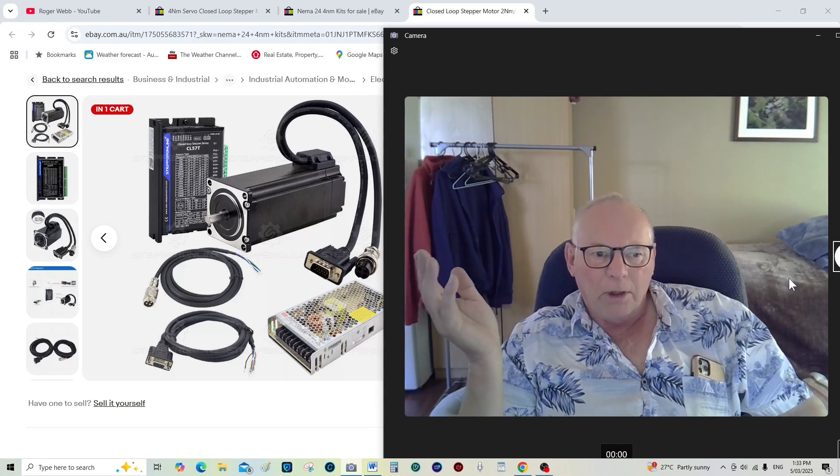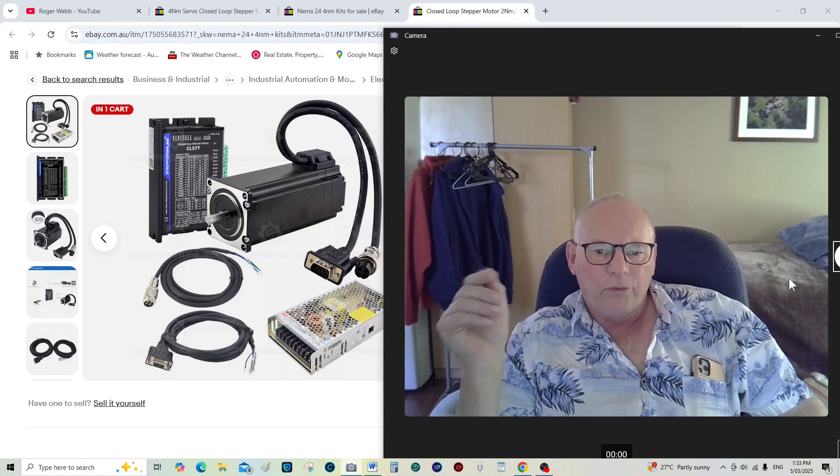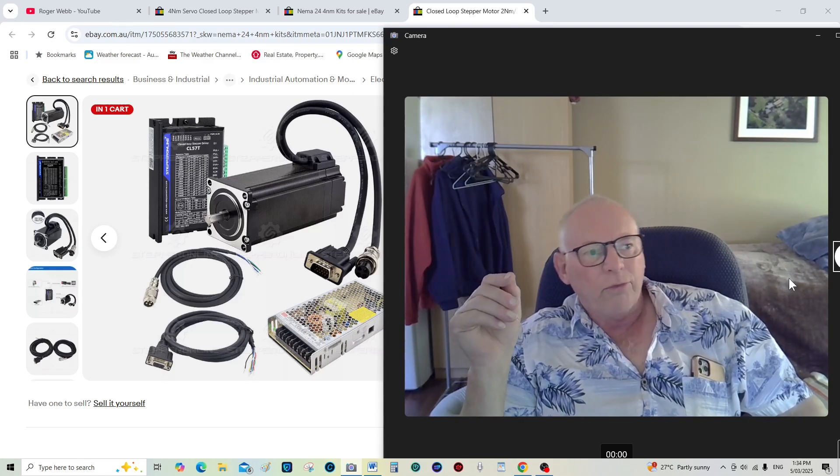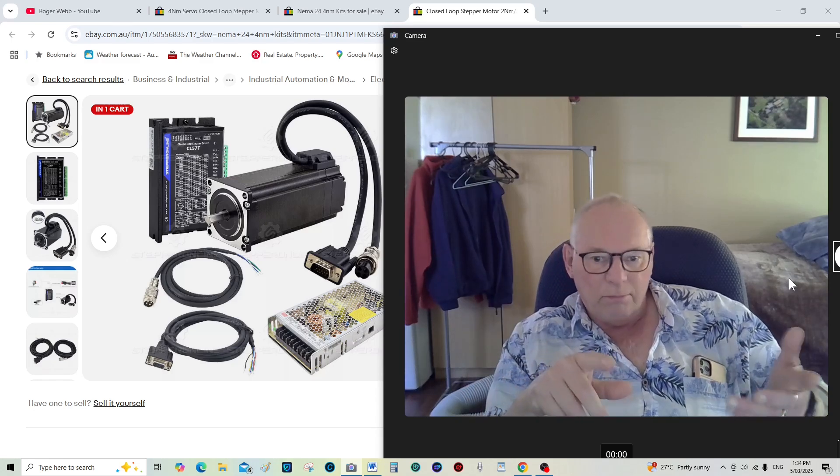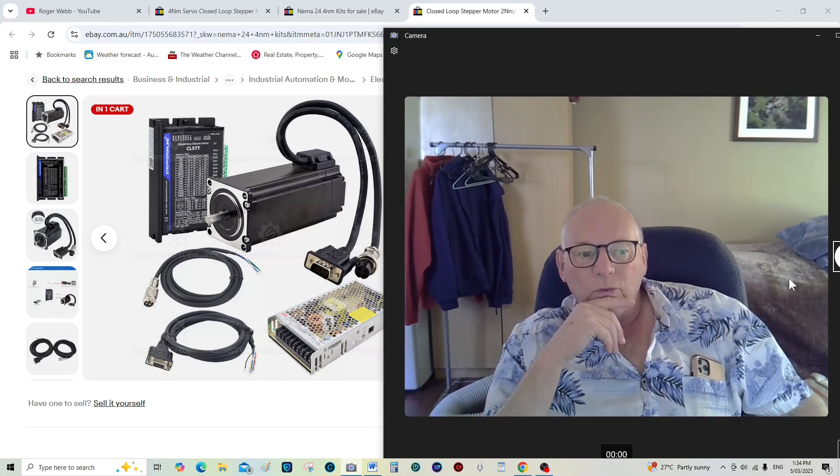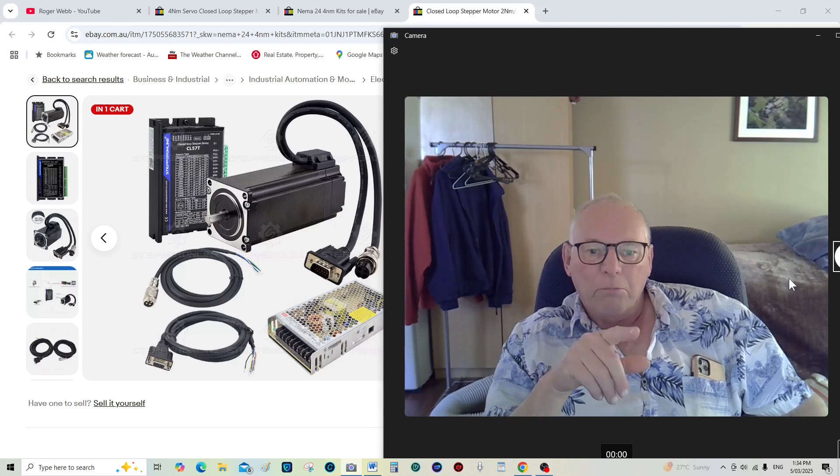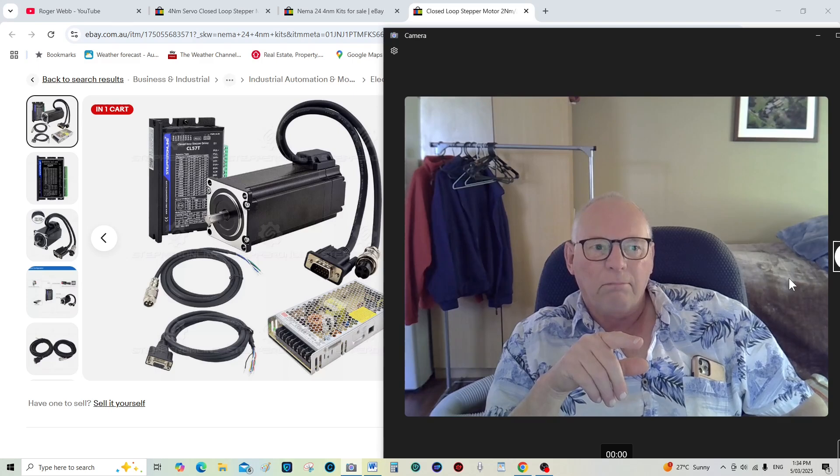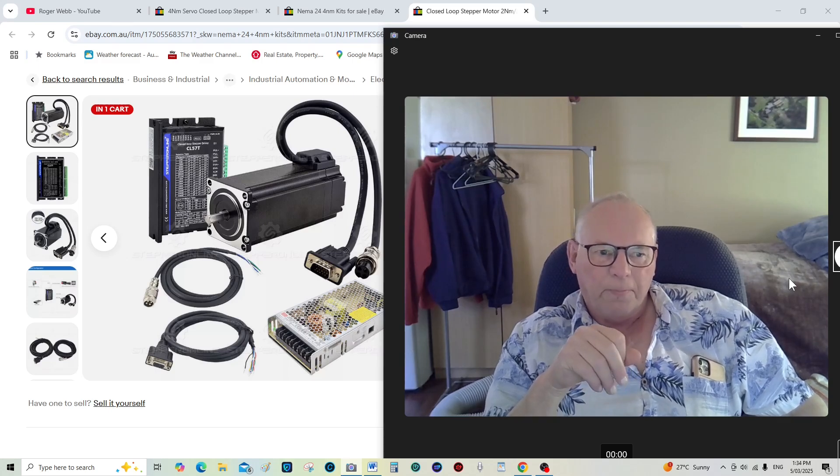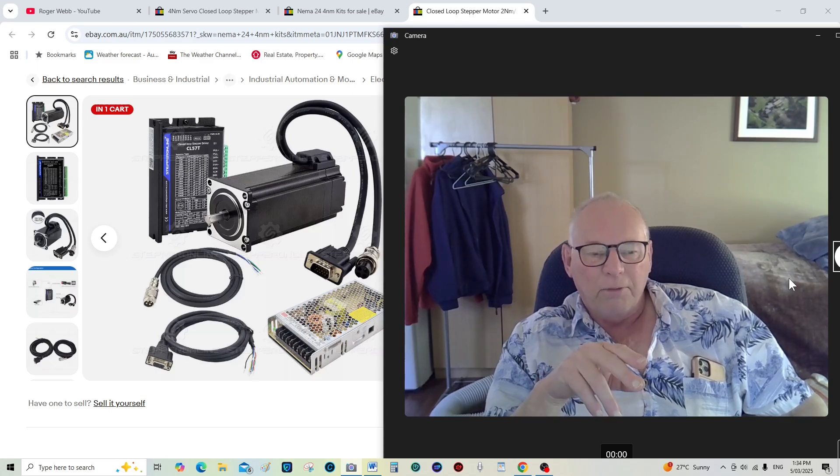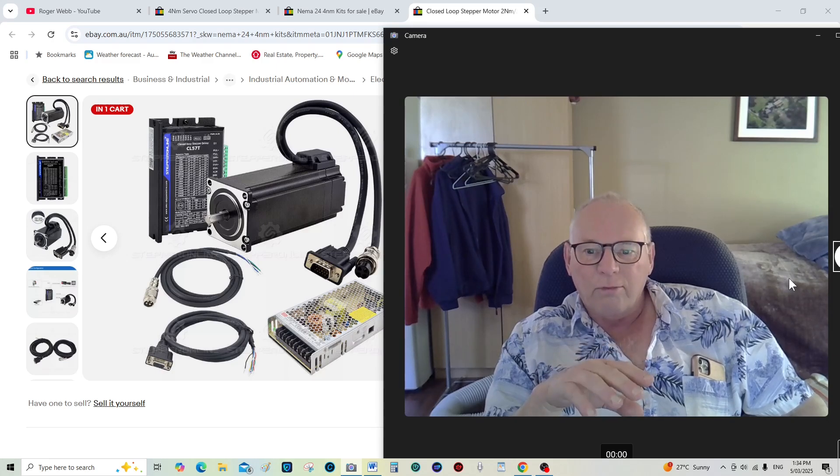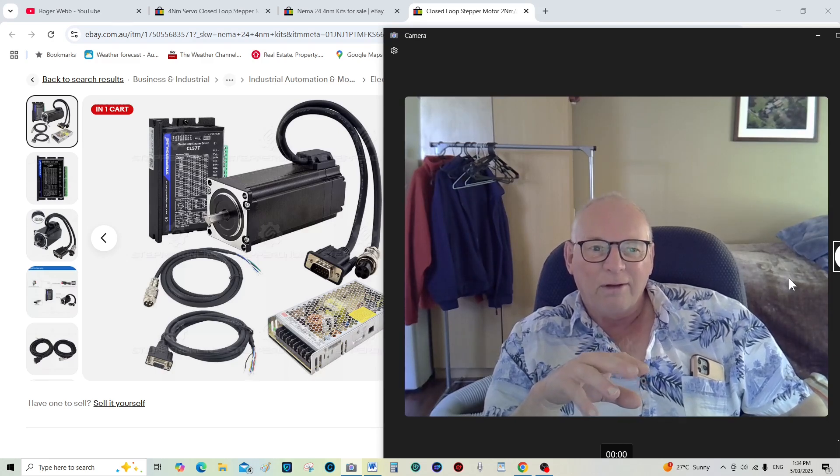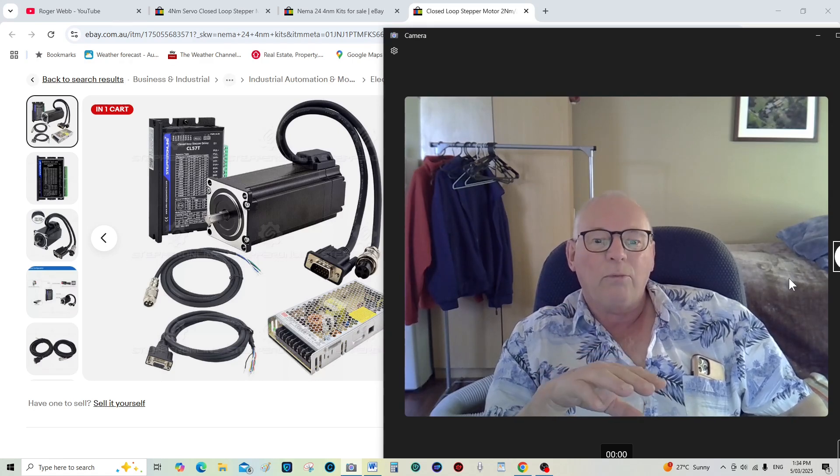I mean I just actually the other day received the delivery of the Hiwin servo motors, NEMA34s for the mill. There's been quite a bit of delay actually. It was only this morning I had an email saying that my screws were on the way.